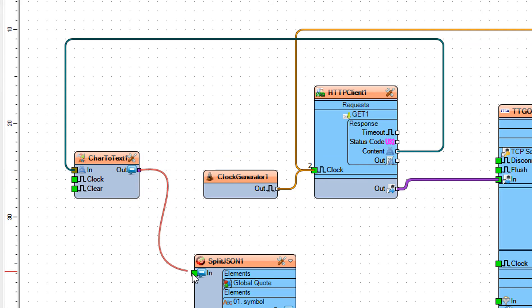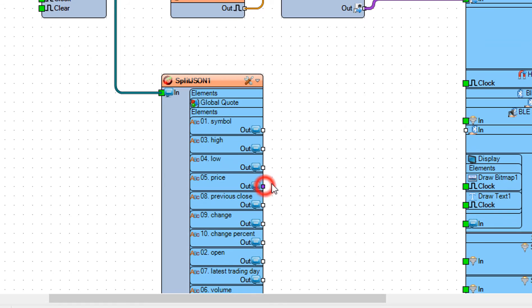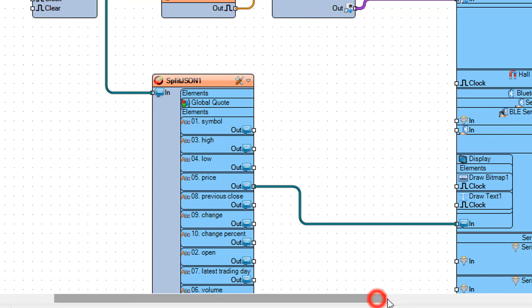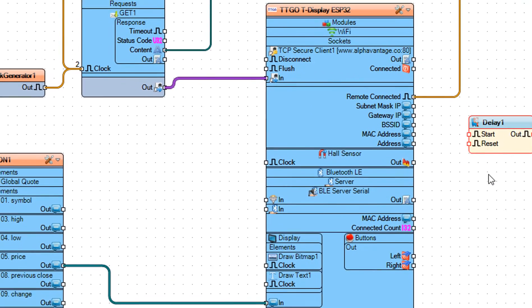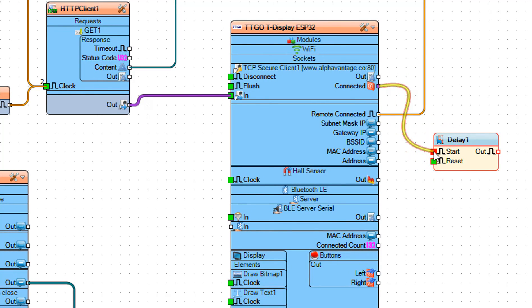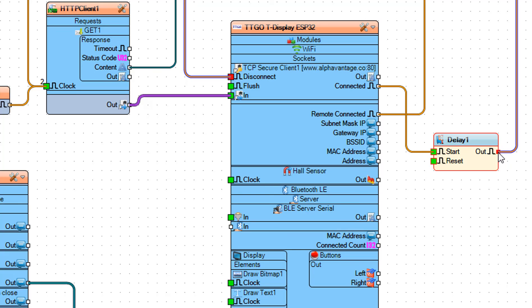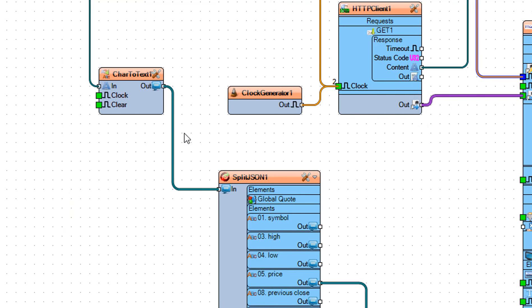Connect char to text 1 pin out to split JSON 1 pin in. Connect split JSON 1 pin price to ESP32 pin text field 1. Connect ESP32 pin connected to delay 1 pin start. Connect delay 1 pin out to Wi-Fi pin disconnect. Connect delay 1 pin out to char to text 1 pin clock.